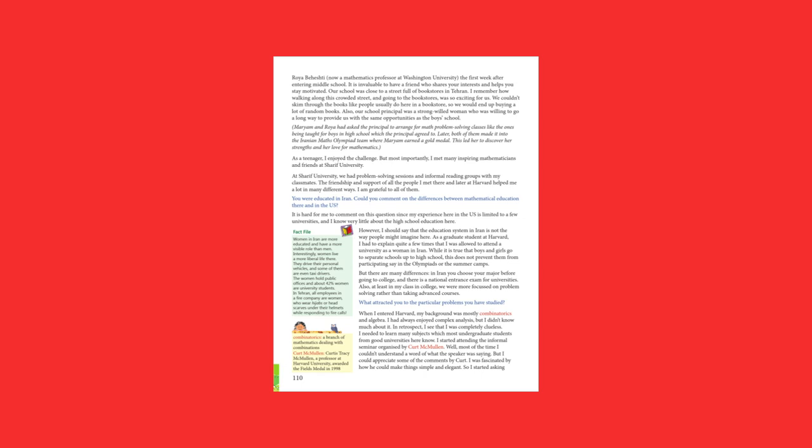Maryam and Roya had asked the principal to arrange for math problem-solving classes, like the ones being taught for boys in high school, which the principal agreed to. Later, both of them made it into the Iranian Maths Olympiad team, where Maryam earned a gold medal. This led her to discover her strengths and her love for mathematics.